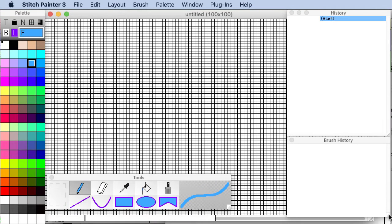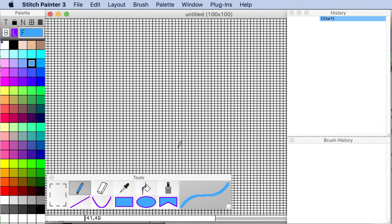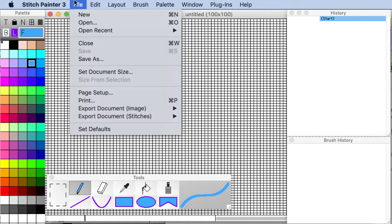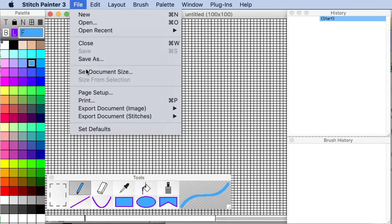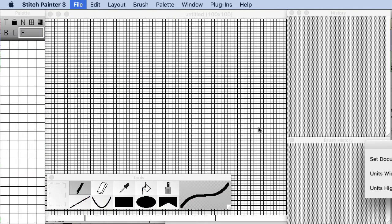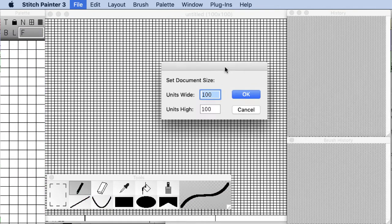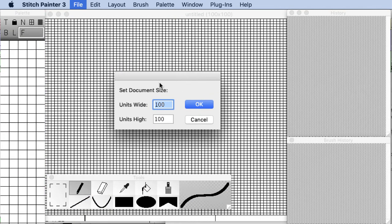And here I am in stitch painter. In this method we go ahead and we set the document size to be the dimension that we wrote down. So in this case it's 110 stitches by 155 rows and we click ok.